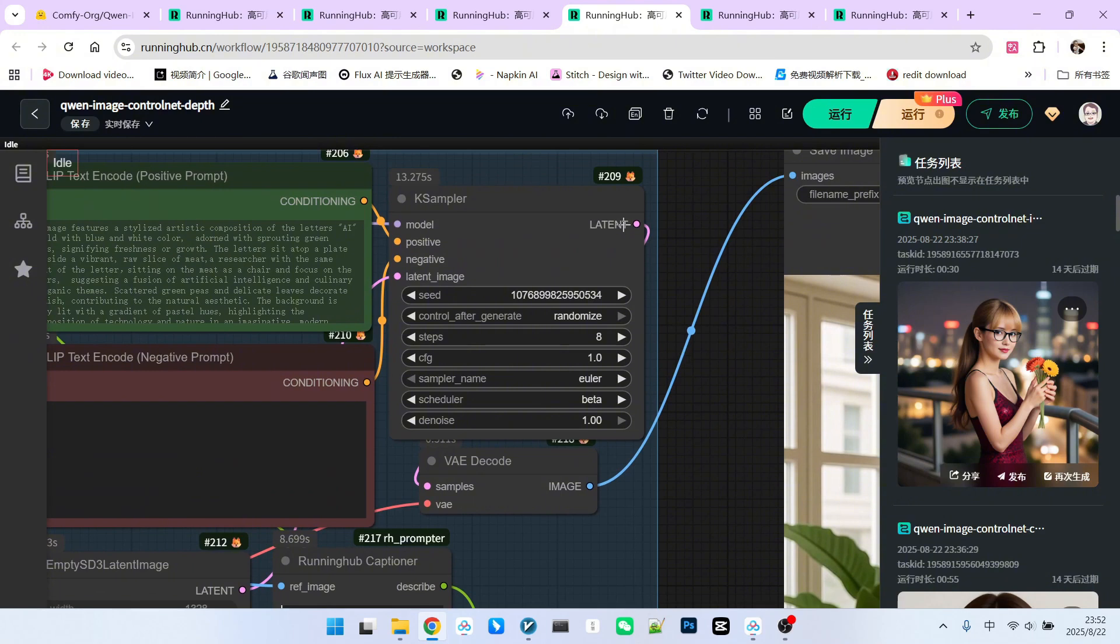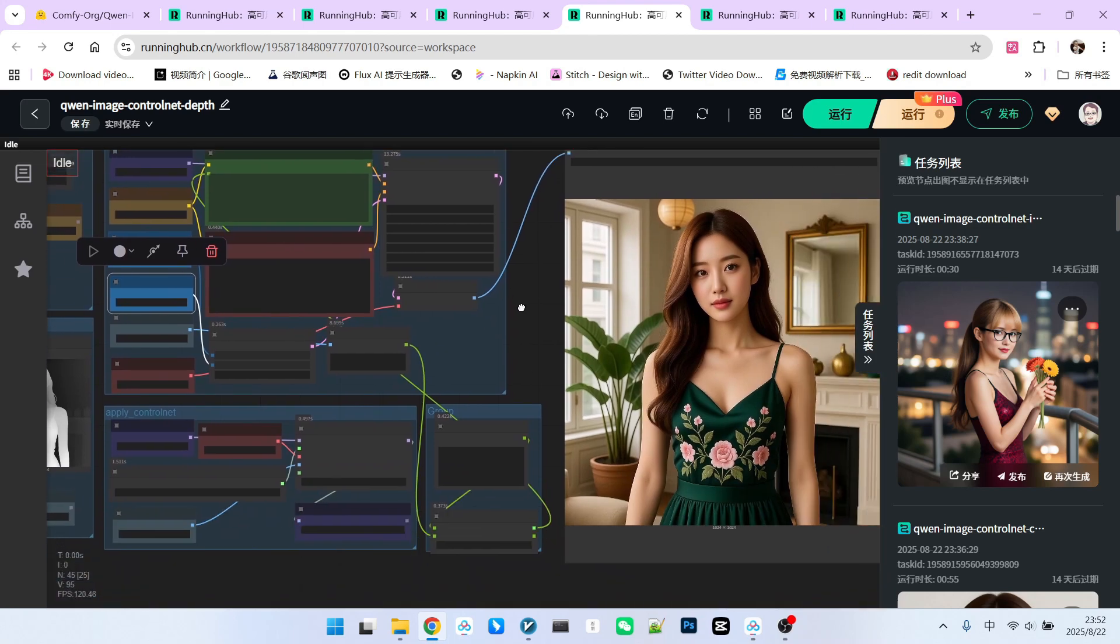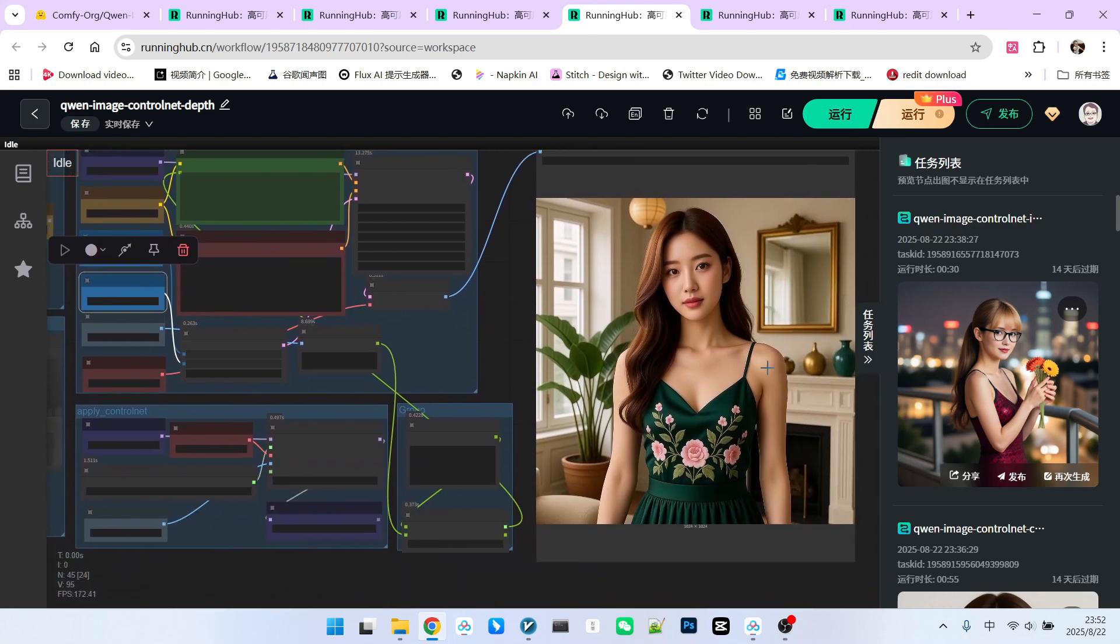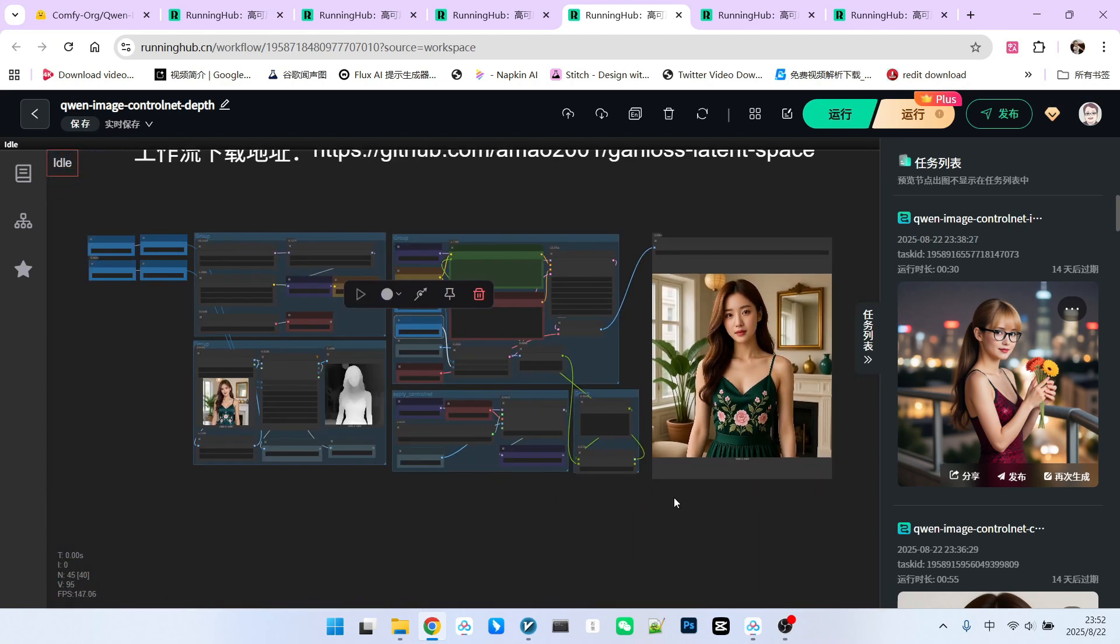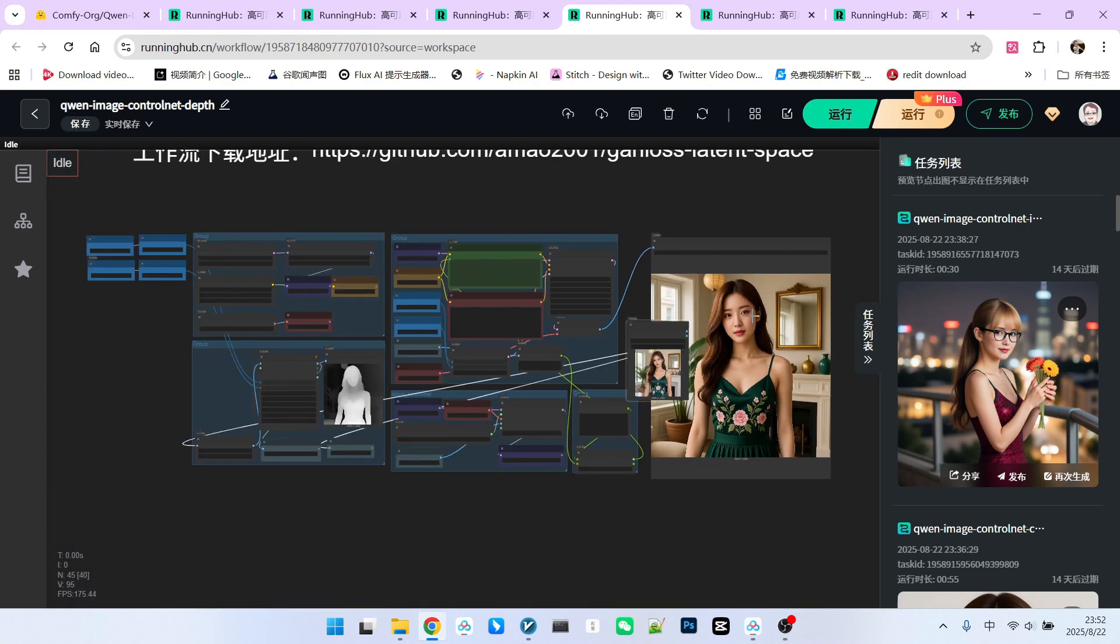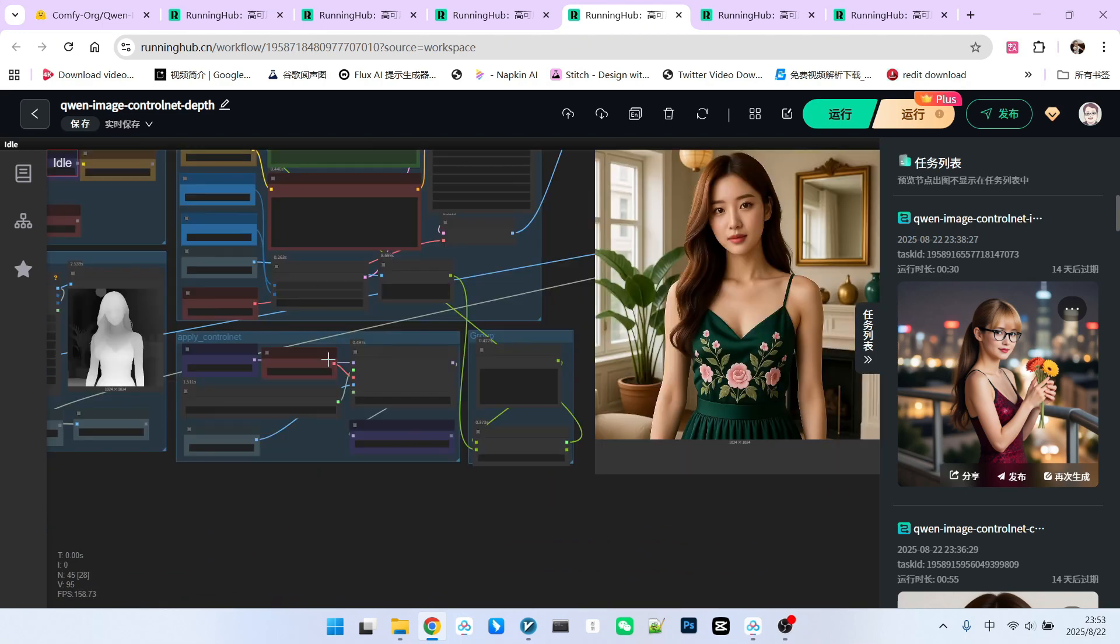Finally, for the sampling part, since I used the acceleration model, the steps are 8 and CFG is 1. My sampler is Euler and the scheduler is beta. Let's look at the final generated result. As you can see, the effect is fantastic. Comparing it with the original image, you'll find that the overall consistency is very strong.